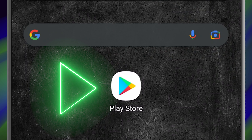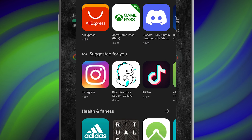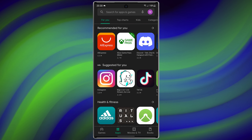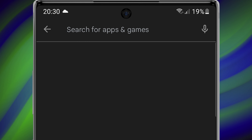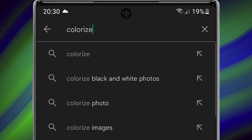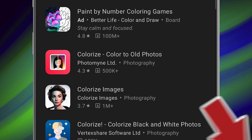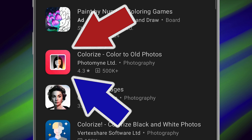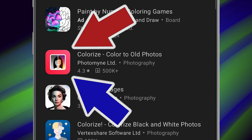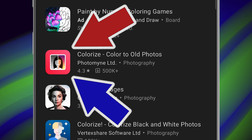First, open the Play Store, then search 'Colorize.' Download and install this application.